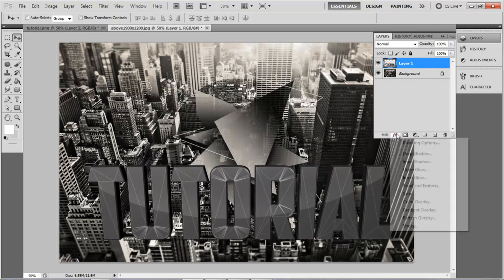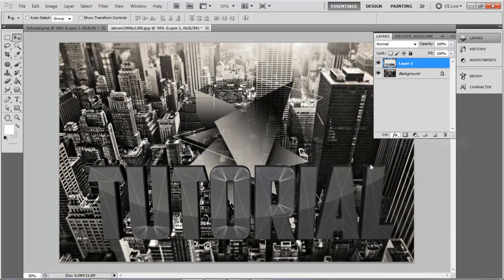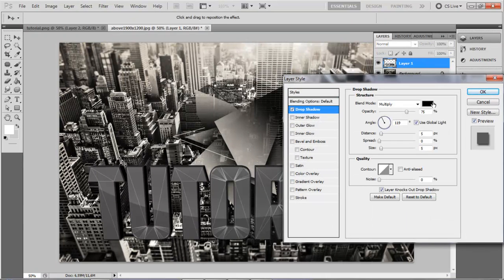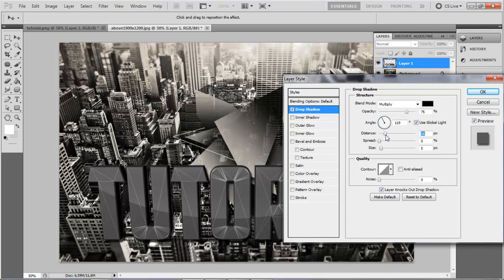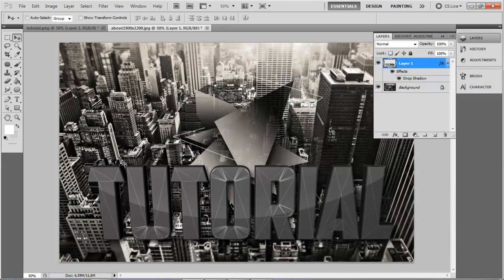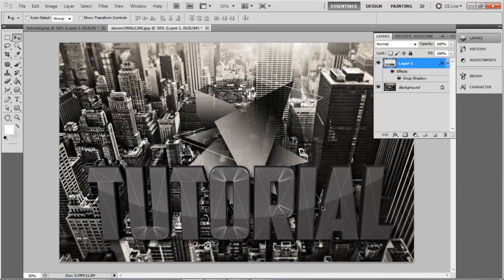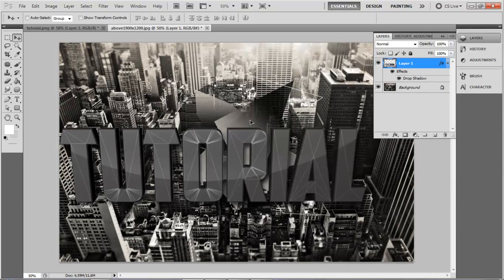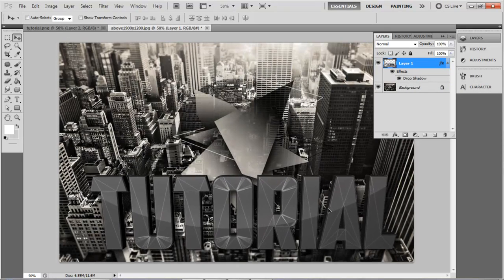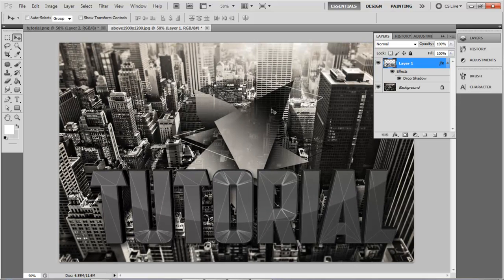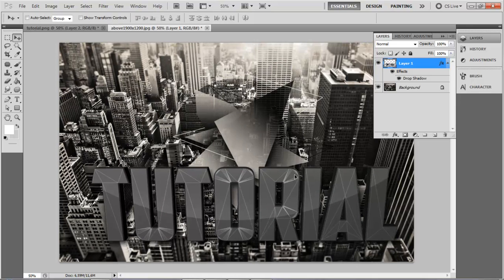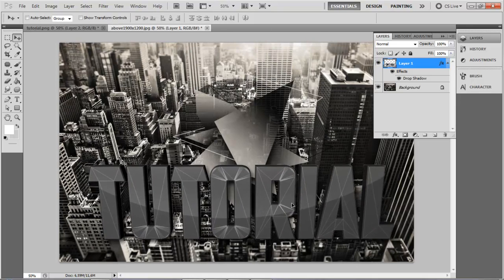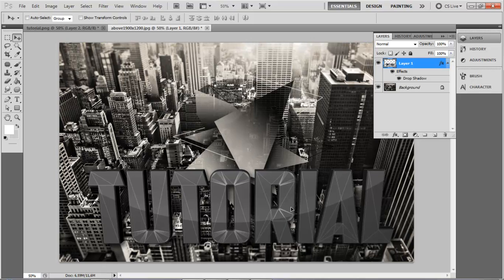You can even add Blending Options, for example like Drop Shadow. By the way, if you want the background image I'm going to put the link in description so you can add your text. I think it looks kind of cool on it.